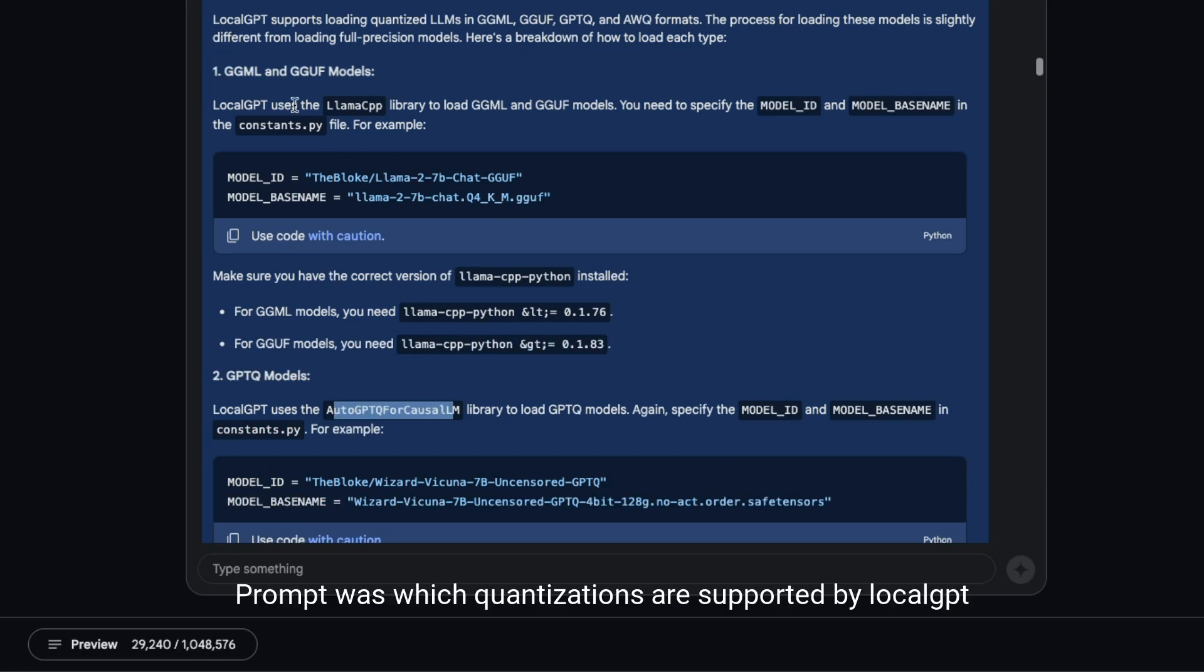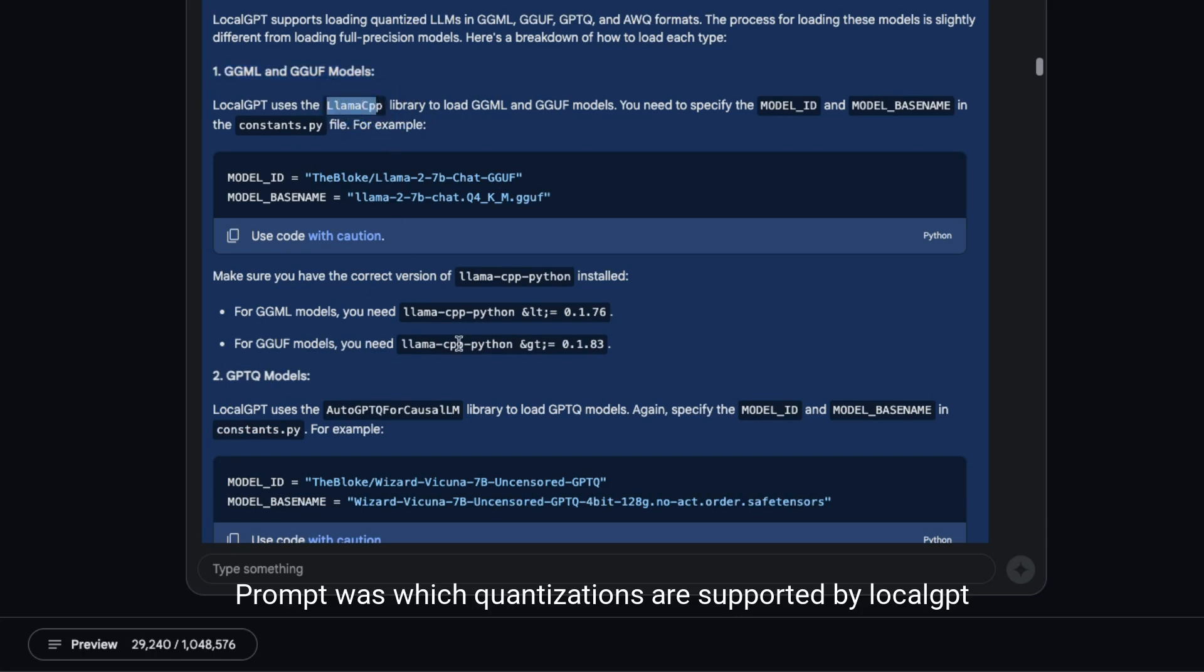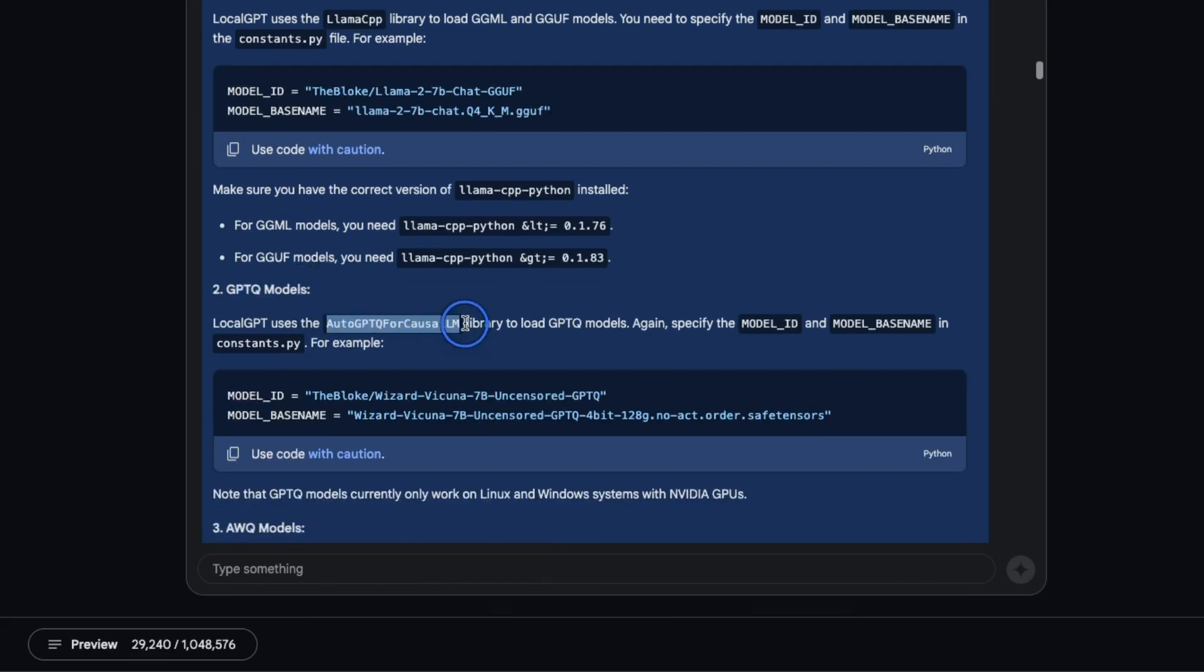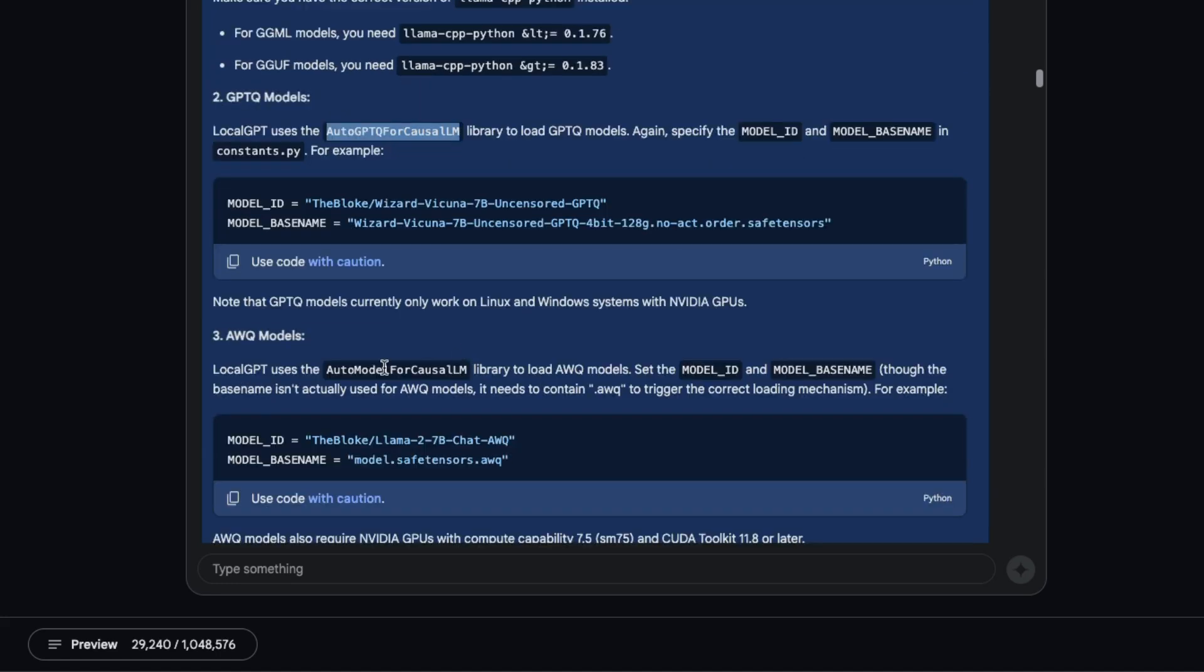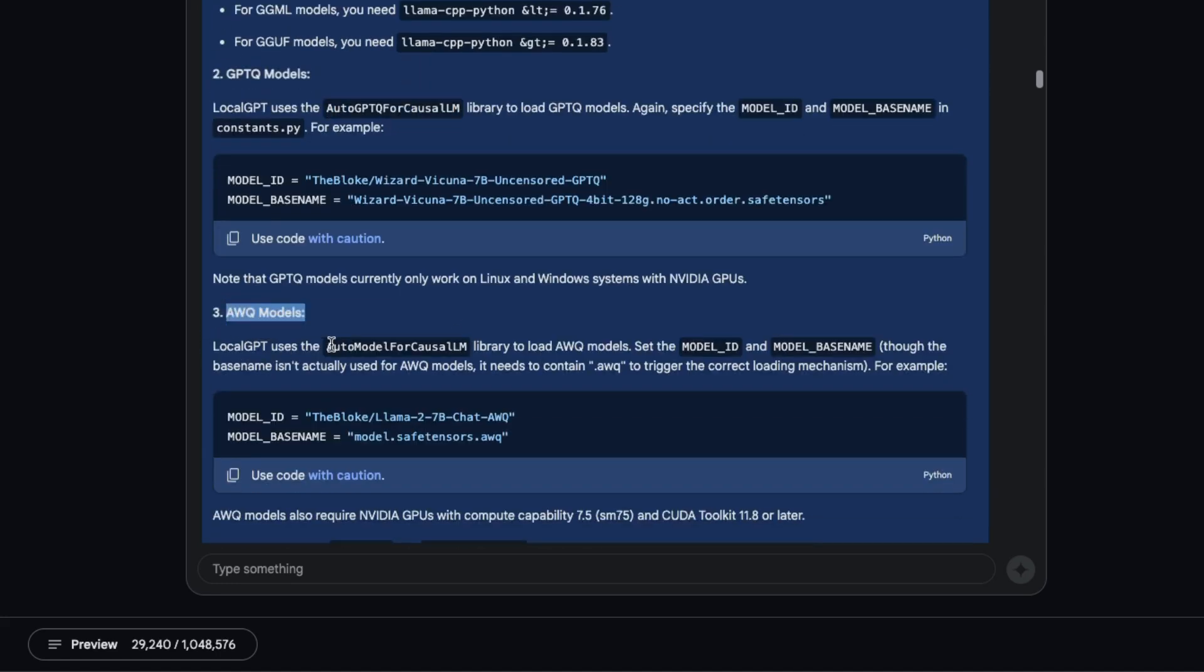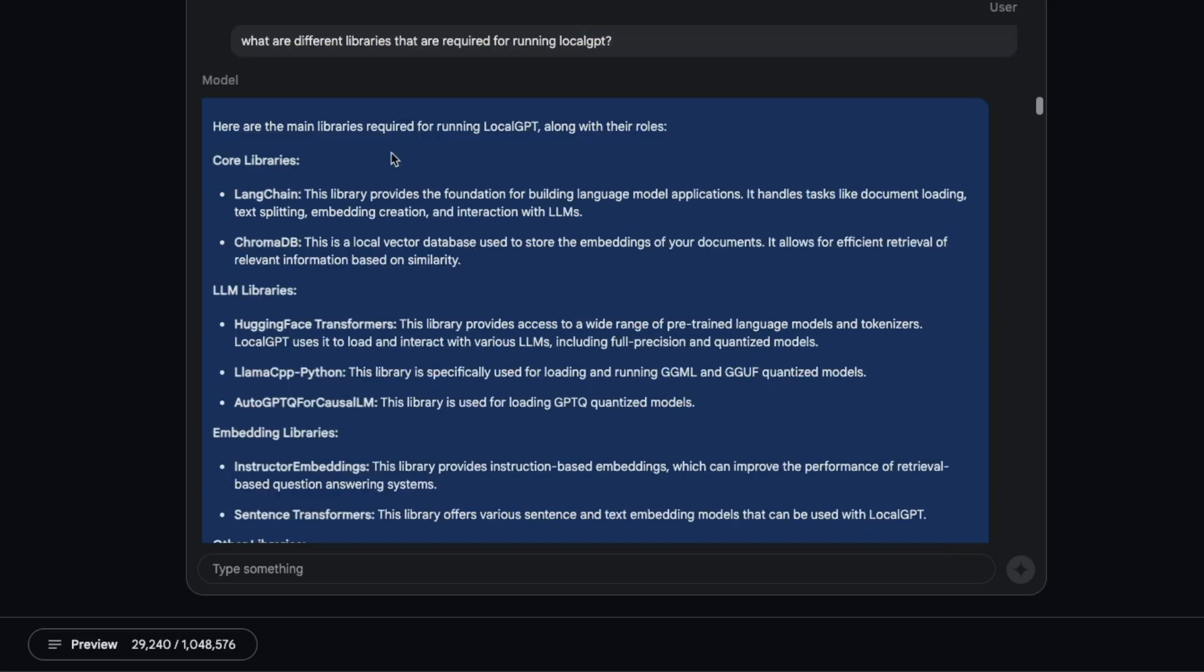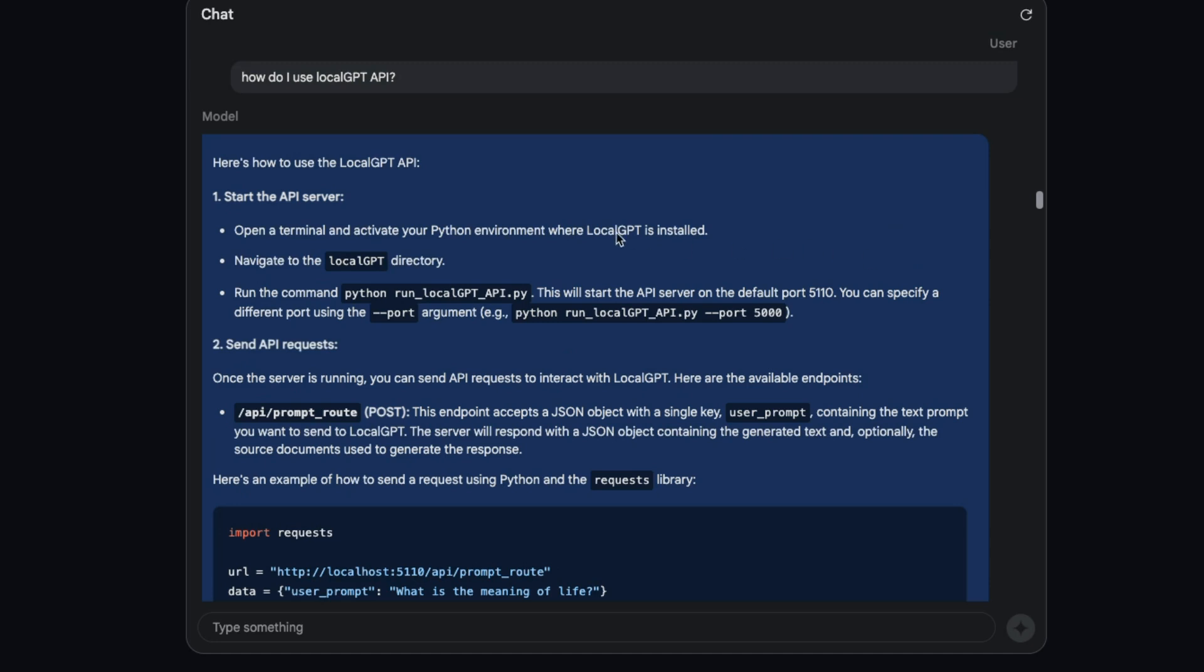This is pretty neat. It figured out that LocalGPT supports GGML/GGUF models using the llama-cpp library, for GPTQ models using the auto-gptq for causal LM, and there's support for AWQ models. For this one I think it didn't figure out the proper package because we use the auto-awq package, but overall it's pretty good. The responses are accurate.